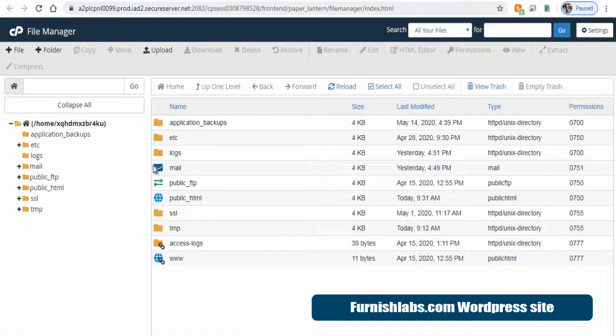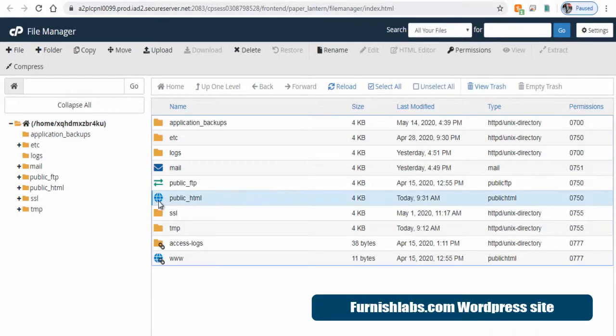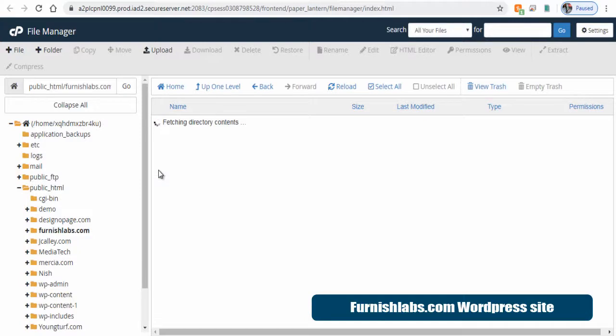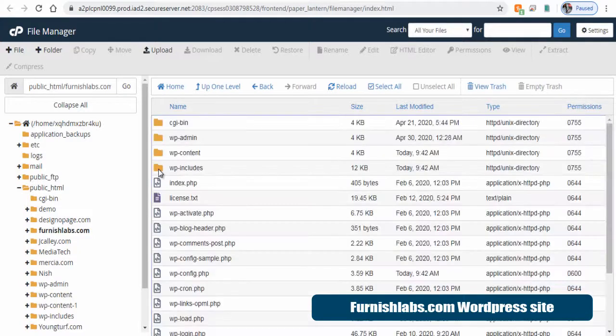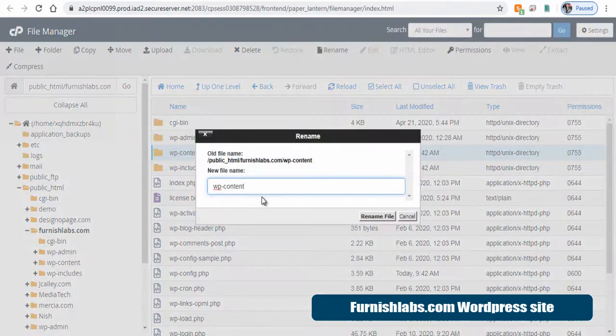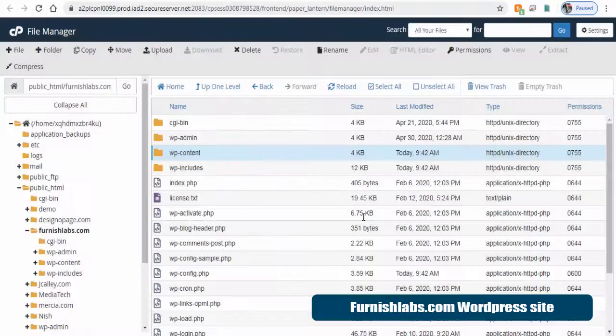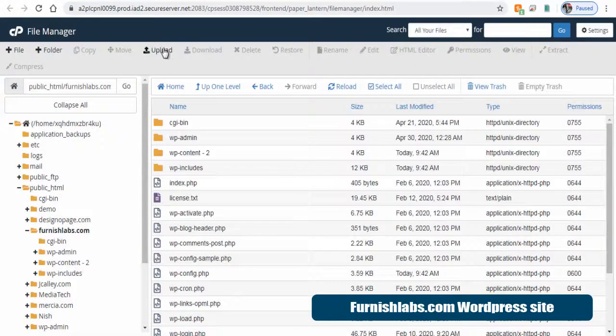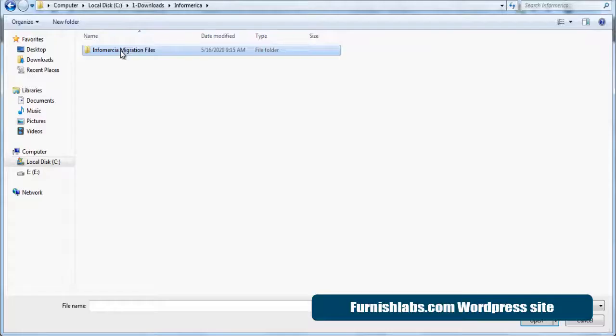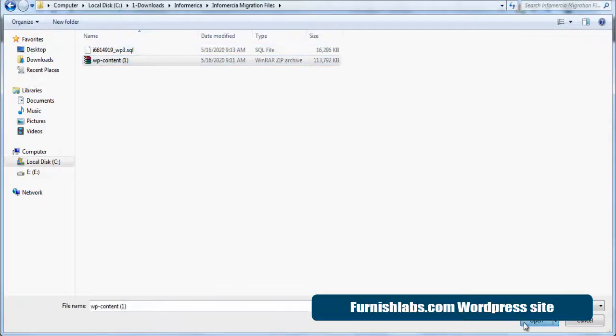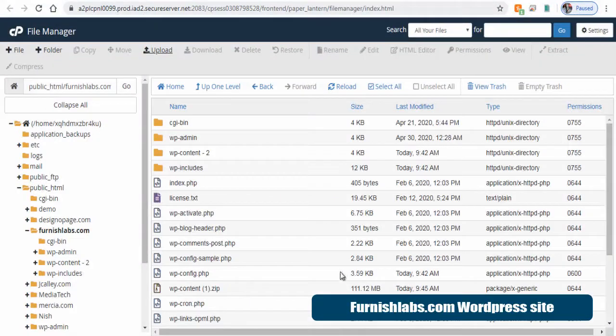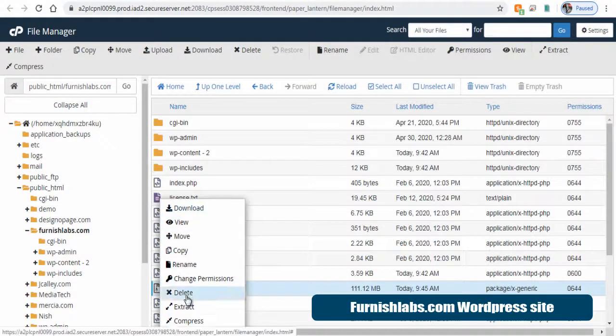Here, same process, click public HTML and double click WordPress site folder. Next, we need to change this existing WP content folder name of the installed site. And next, let's upload the Infomercial WP content zip folder and extract it here.